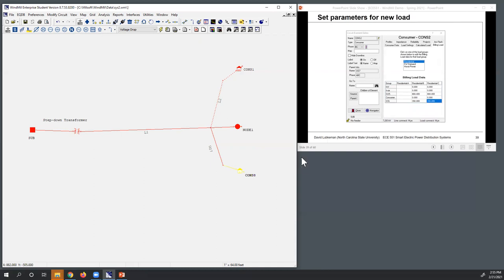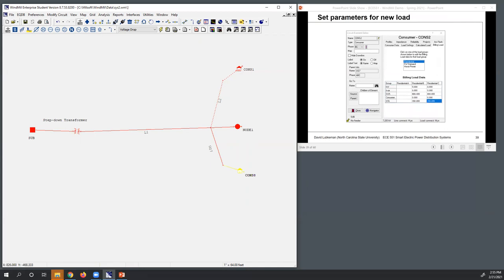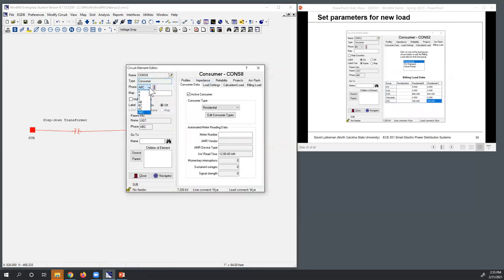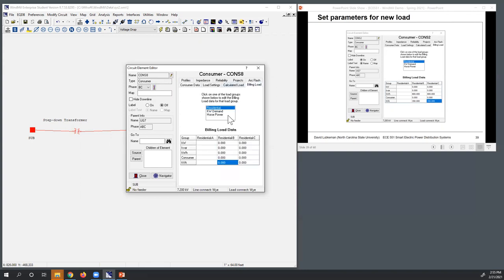I'm going to set up the parameters for the load — I'll do that first. This is going to be connected to phases B and C. The parent is going to be the underground cable; there are no child elements in this case. Going to the billing load, I'll make this residential and set the kWh to 800 for phases B and C. Then for the kVA, let's make this 350.